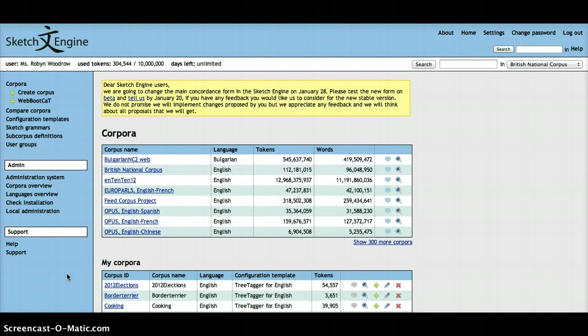In this video, I'm going to show you how you can manipulate the concordance output. Now what I mean by that is,